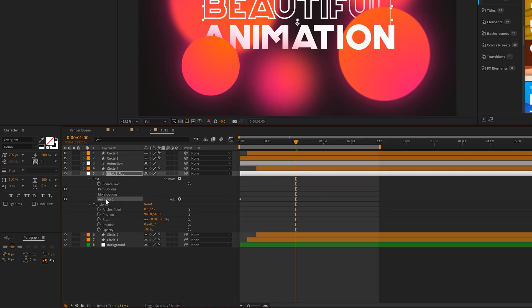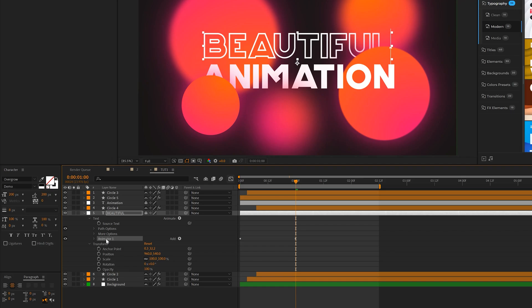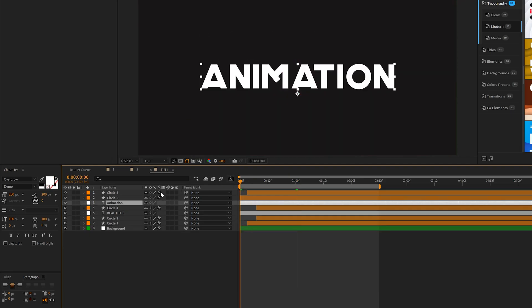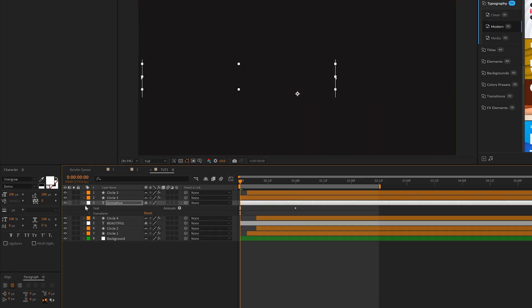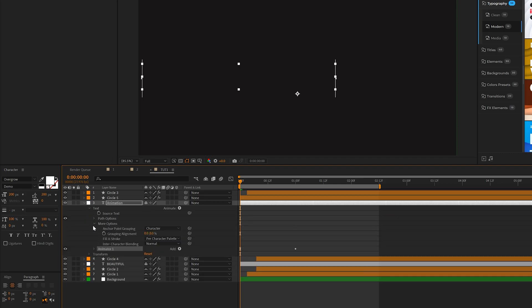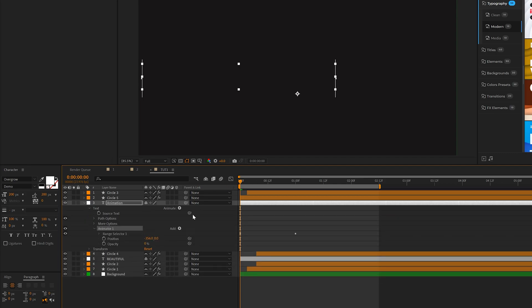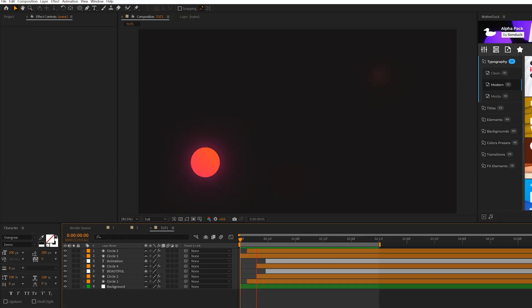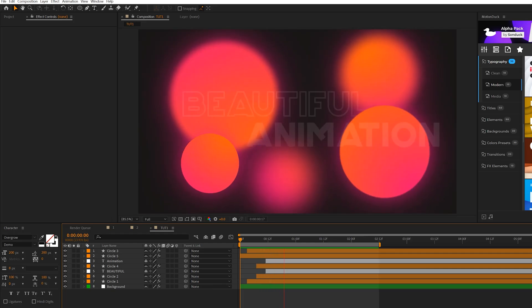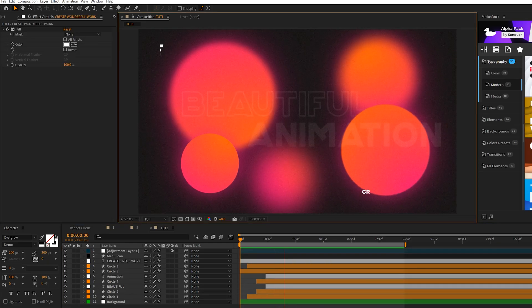And then when we're done, we'll take Animator 1, we'll copy it and we'll paste it to the next title. But this time we'll go back into the animator and instead of the position being on the left side, we'll go ahead and move over to the right side of our composition. So now with these animations applied, our title animates in and everything's overlaid.